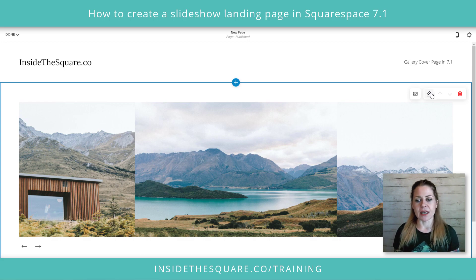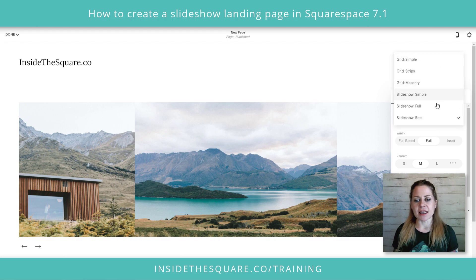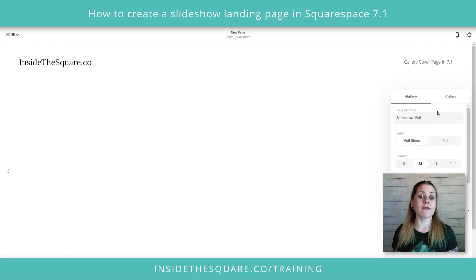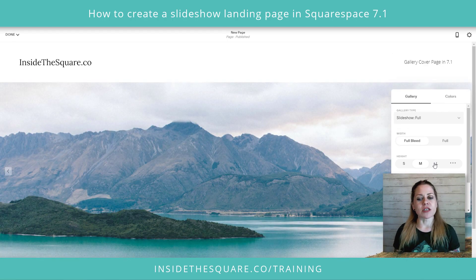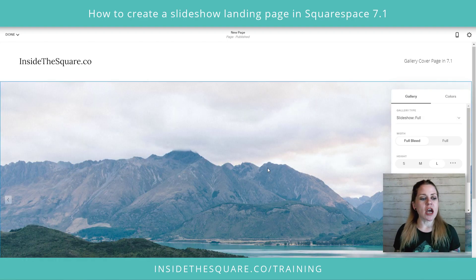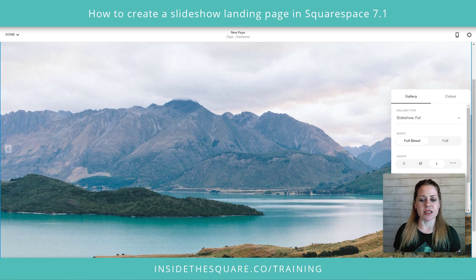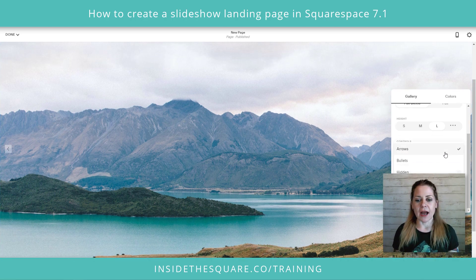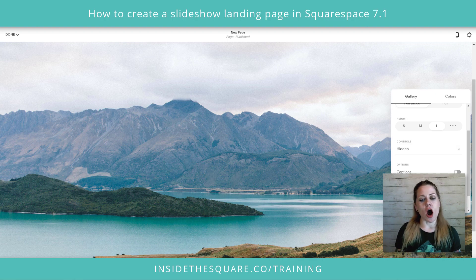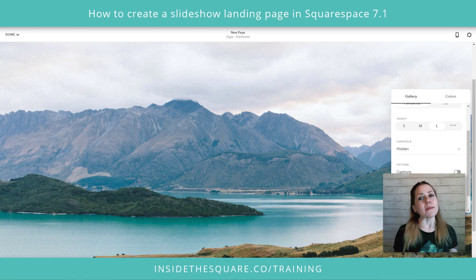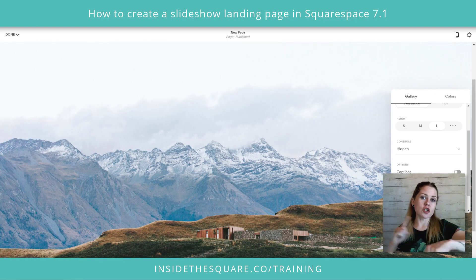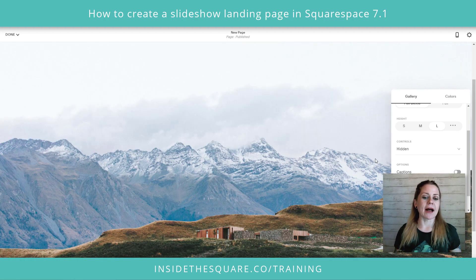I've got the gallery here — I'm going to click this edit icon and select slideshow full. This is going to give us the option to set the height to large, and we're going to have a single image at a time in this particular slideshow. I'll scroll down and hide the controls and turn on autoplay. Where it says slide duration set to five, that means every five seconds it's going to show the next image in my gallery.